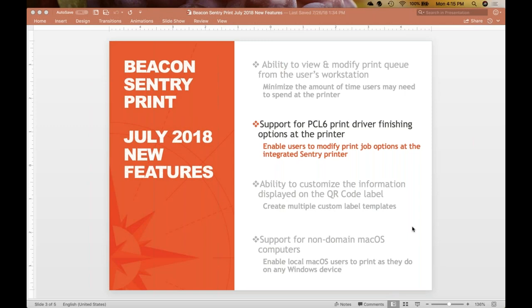Hello, and welcome to the new features in BeaconSentry Print. In this second video, I will cover PCL6 driver support. Print users can now modify job options at the printer if the IT administrator has manually configured the print queue with a PCL6 driver.